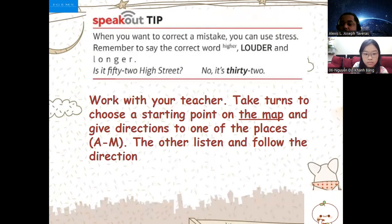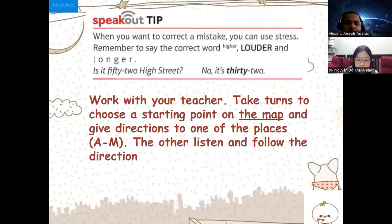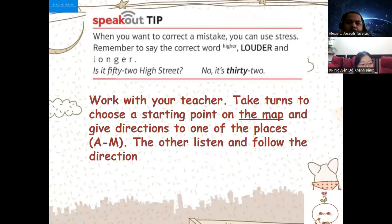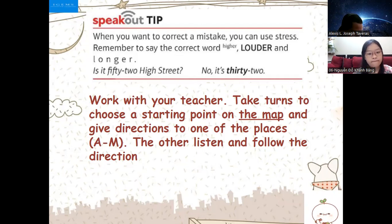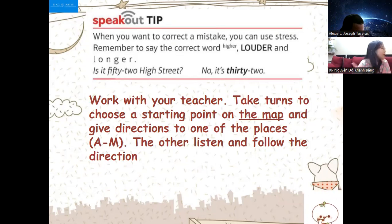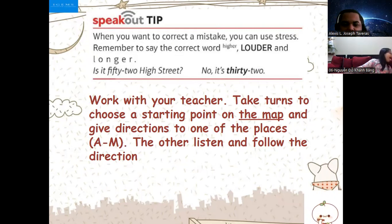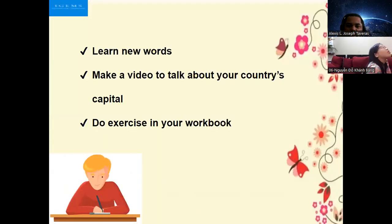Let's pick up a tip real quick. When you want to correct a mistake, you can use stress — say the correct word louder and longer. For example: 'Is it 52 High Street?' 'No, it's 32.' You make more emphasis on the correct word: 'No, it's 32.' So we're going to work with the map — it's 30 on the map.